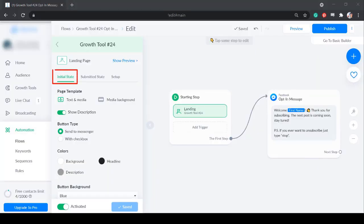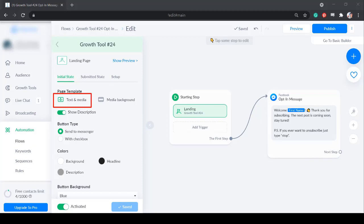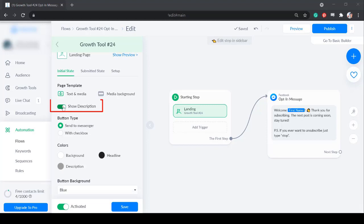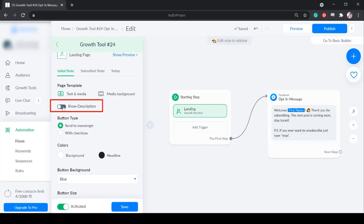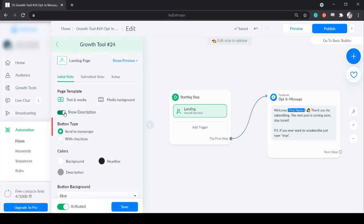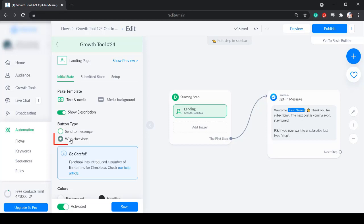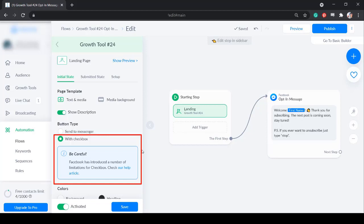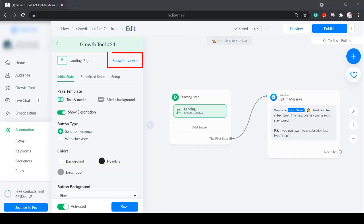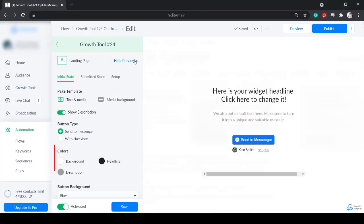Under initial state, the page template has the options text and media and media background. You can enable or disable the option show description. Choose the button type, send to messenger only or with an additional checkbox. When choosing the option with checkbox, you must be careful since Facebook introduced several limitations for checkboxes. To view this properly, click show preview.